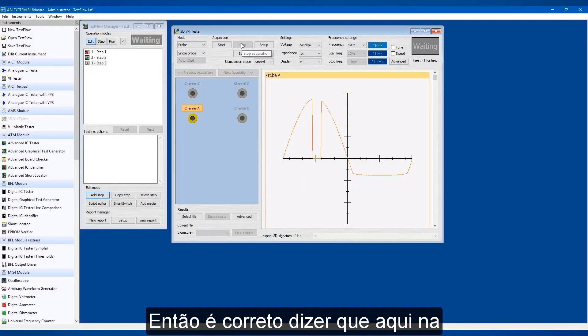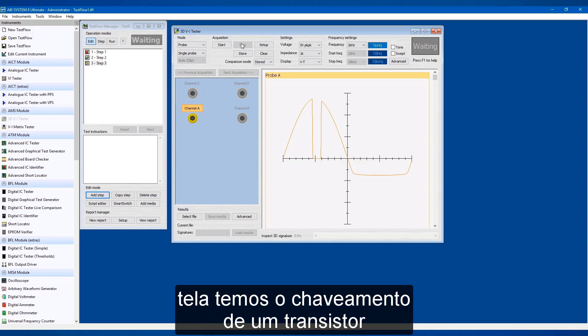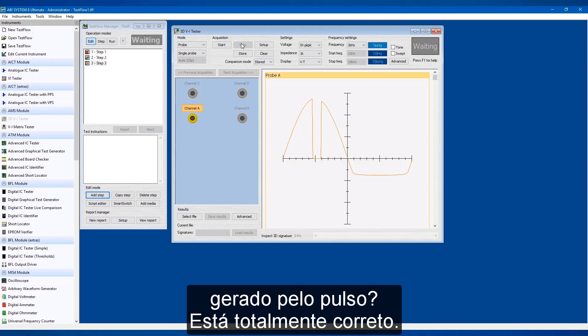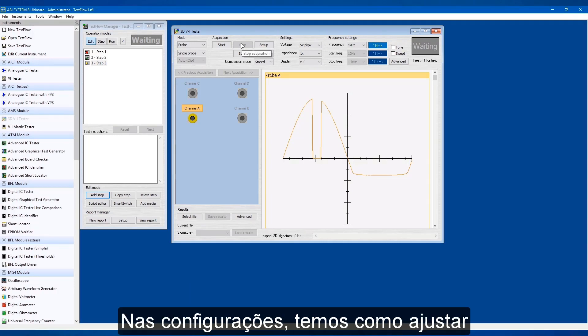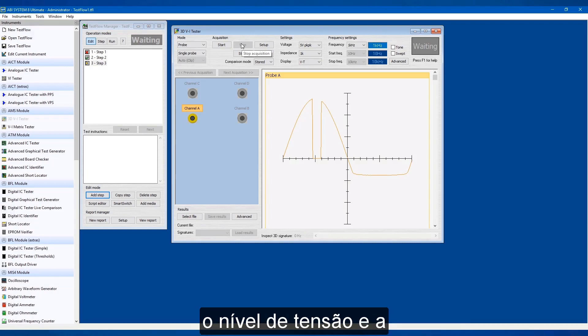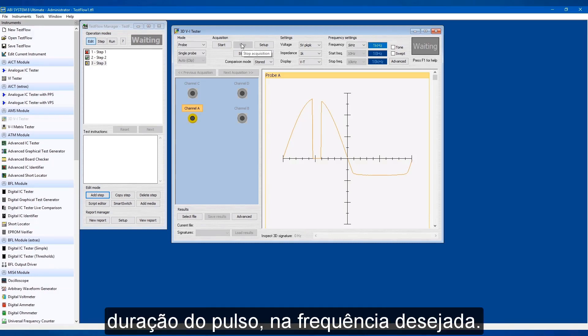Am I right in saying what we see here on the screen is the trigger — the pulse trigger? That's exactly right. In the settings we've set it so the voltage is at a particular level with a duration and a period, so it happens at that frequency right there.